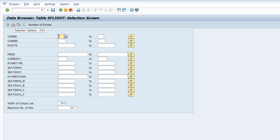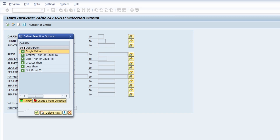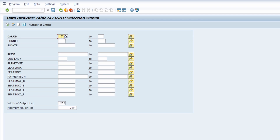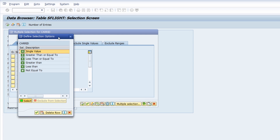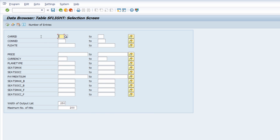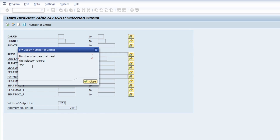A really nice functionality: if you set focus on one of the selection criteria and click 'Selection Options', you can immediately change the selection options. You can also click the 'Multiple Selection' button and then the Selection Options button for more choices. If you'd like to know how many entries exist based on your selection criteria, click 'Number of Entries' — for example, in the SFLIGHT table there are currently 356 entries.